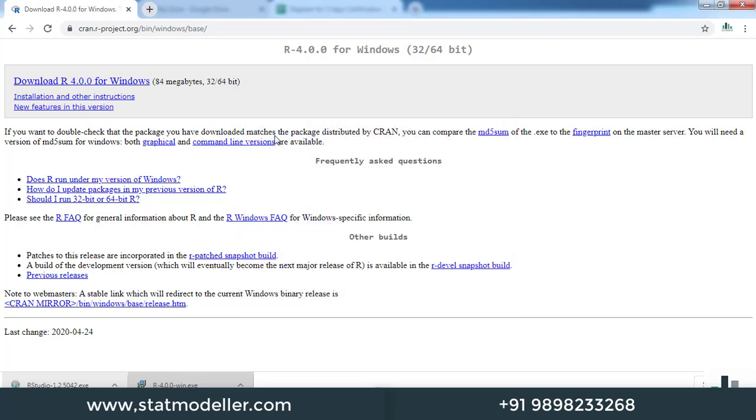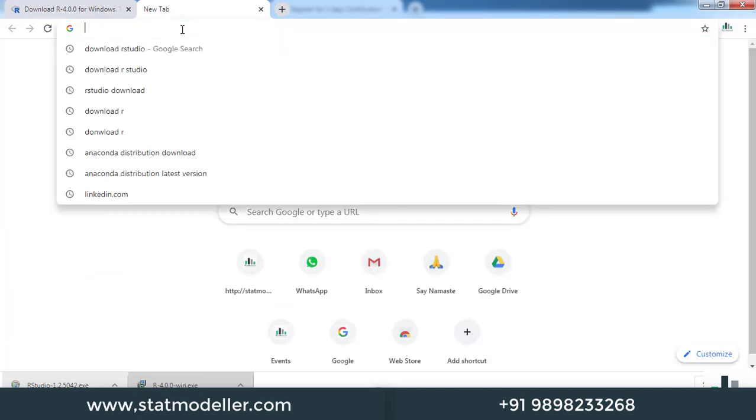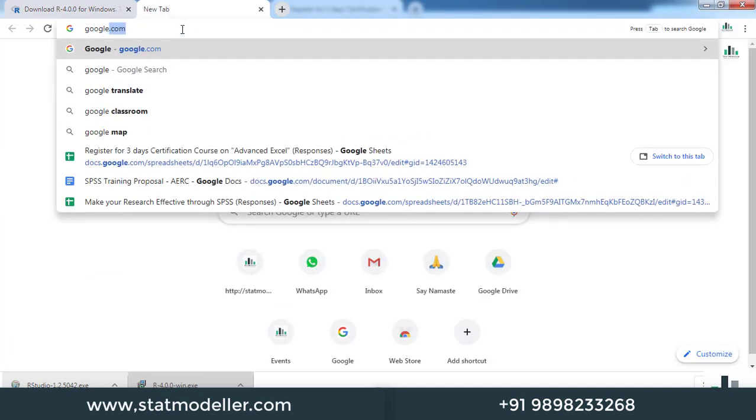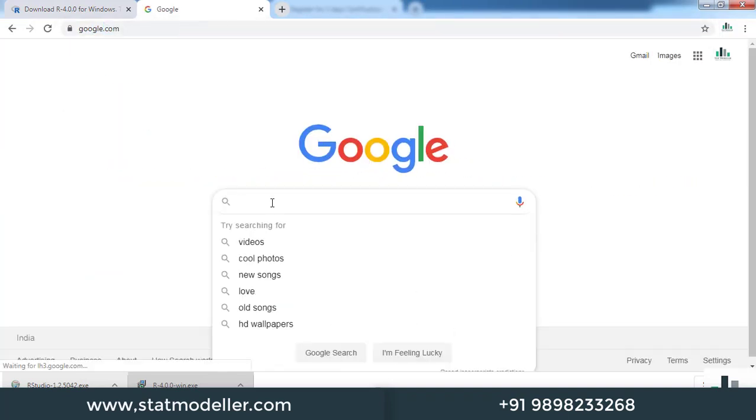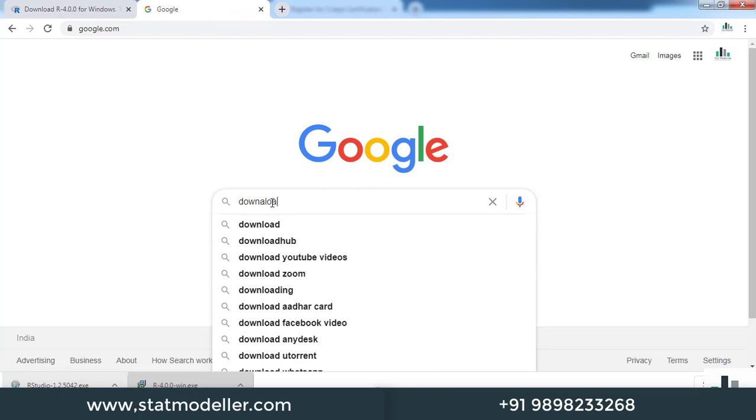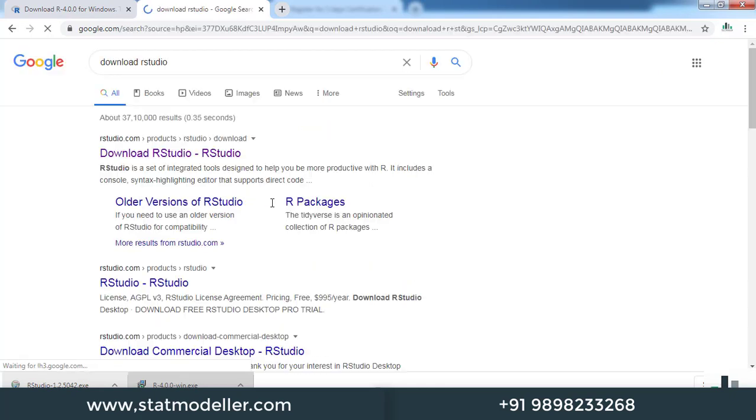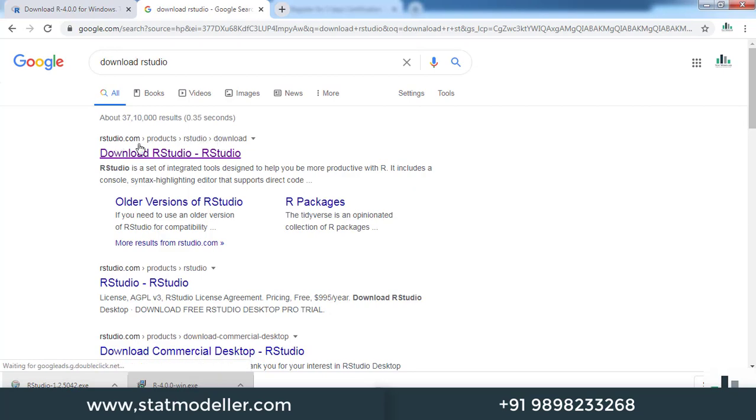Let us download and install RStudio as well. Go to google.com and search for RStudio. You will see the first link from rstudio.com. Click on that.